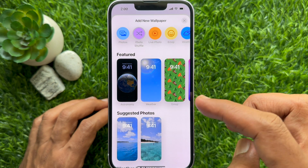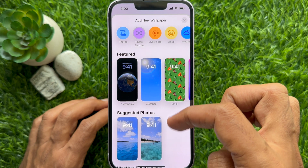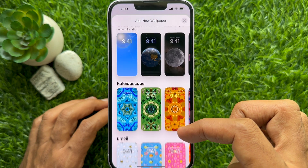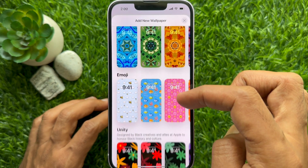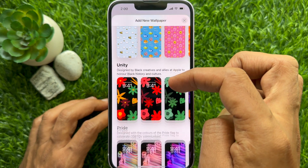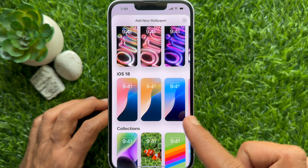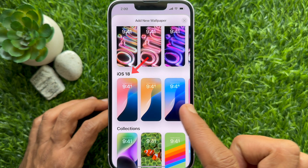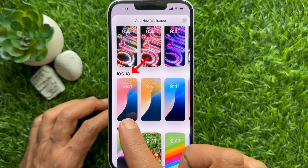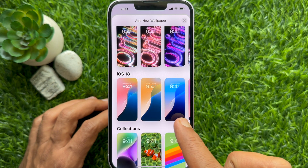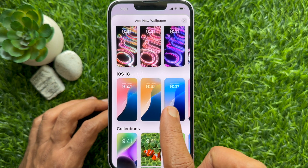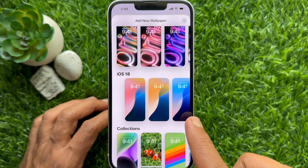In the Add New Wallpaper section, scroll down a little bit and find iOS 18. Here you will find new wallpapers for iOS 18.